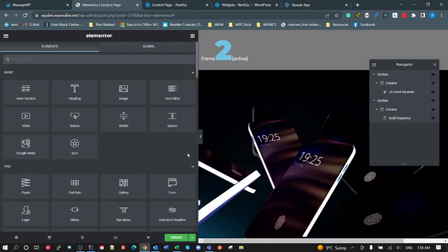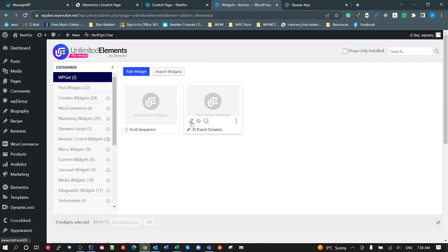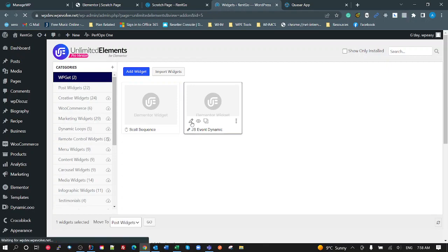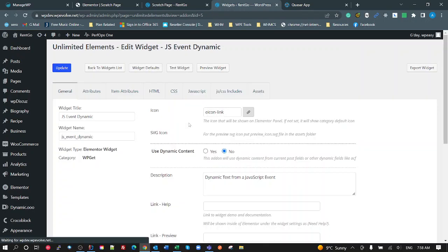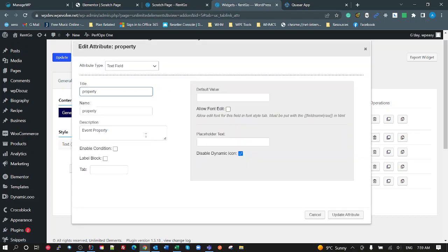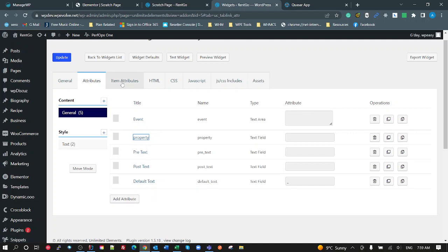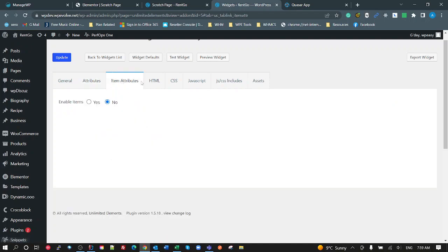So the next one I did was this JS Event Dynamic. Actually, I could have come up with a better name for that. But what this one does, it looks for title, etc., properties. I've got an event. So what event am I listening to? What property do I want to pull out of that event? In this case, and then what do I want the pretext to be? What I want the post text to be, and what I want the default text to be. Yeah, that's the attributes I've added. I don't have items.